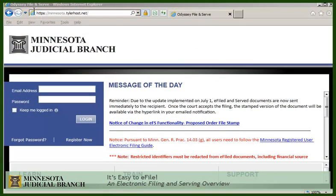A firm administrator will set up your account. Once set up, you'll log in using your email address and the password you've been given.